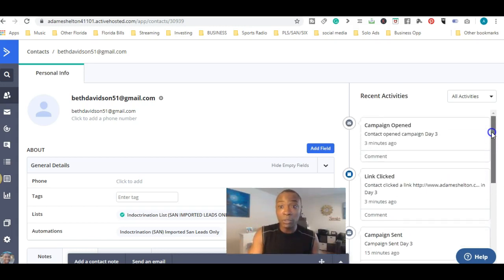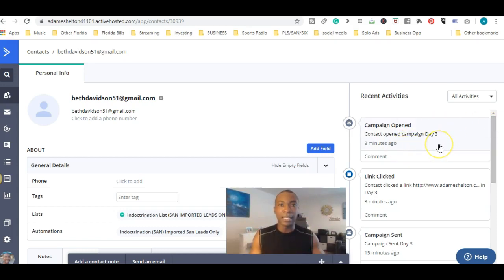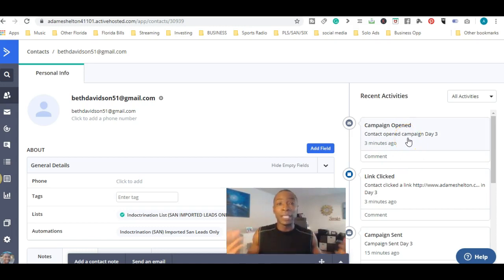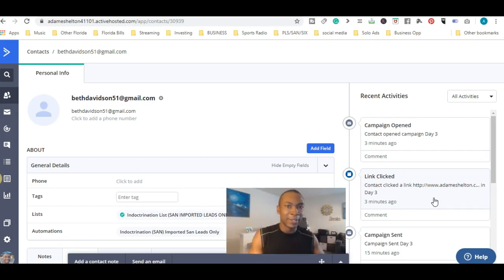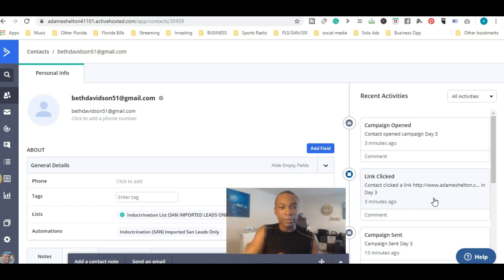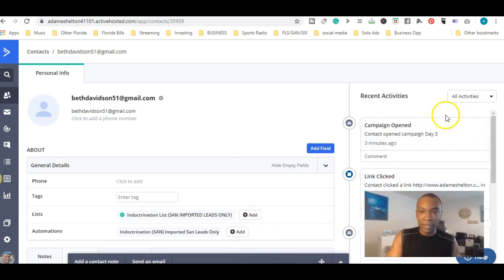It also shows you when they unsubscribe — it actually shows a message if they unsubscribed, and you'll see the reason they gave. You can understand: this person unsubscribed because they didn't want to get my emails anymore. But three minutes ago this person actually opened up my Day 3 email and clicked on a link that I had inside that email — so he already got the information when he clicked and opened the email.